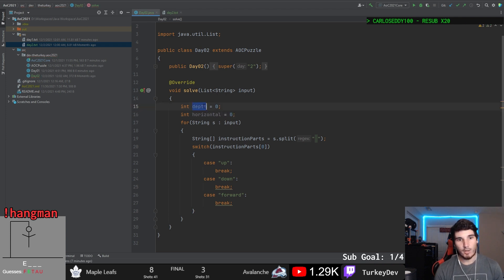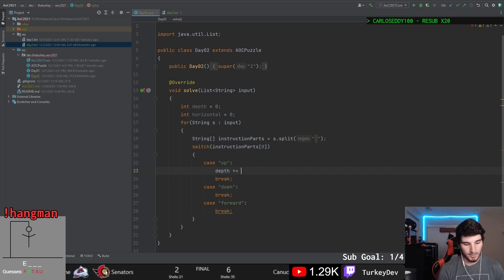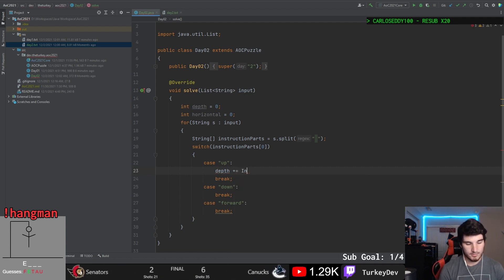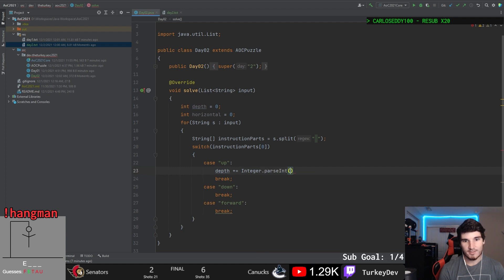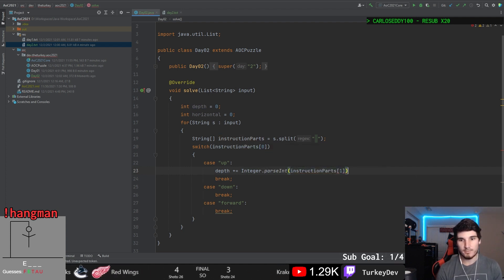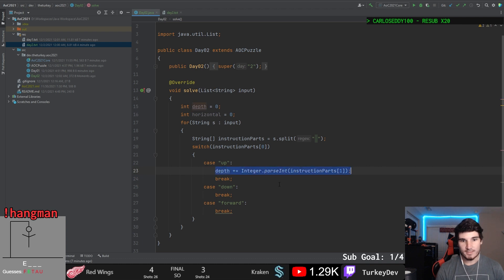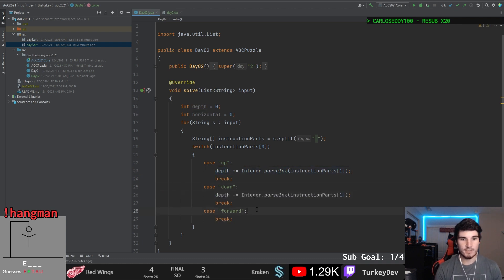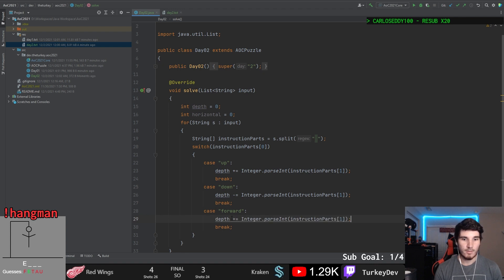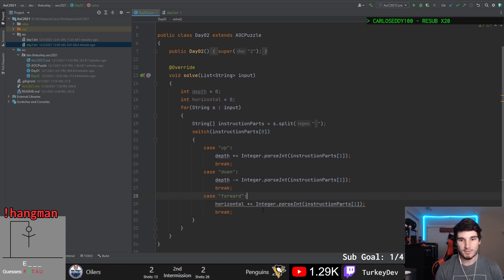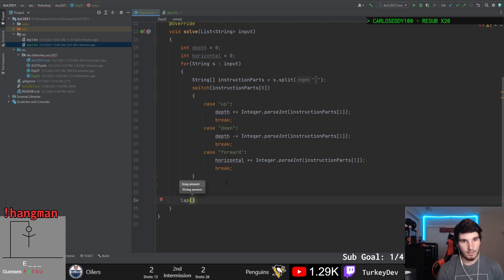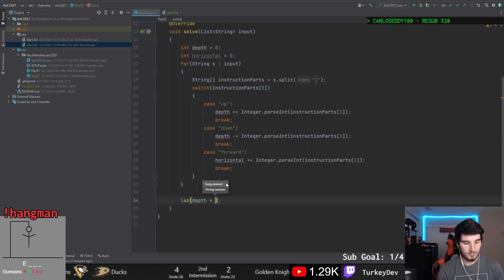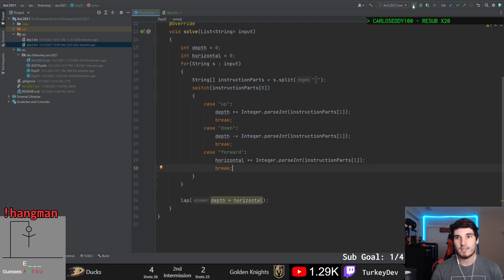And all we're going to do now is if we go up, we've got to increase our horizontal by the integer parsed of the second part of the instruction. So the instruction parts index one. Otherwise, the depth will be decremented by this value if it's down. But if it's forward, we'll be increasing it by our horizontal. And then we can follow our depth times horizontal to get what they want as the answer. Go ahead and run this.